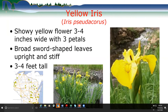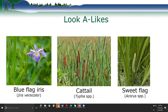Yellow iris has beautiful showy yellow flowers about three to four inches wide with only three petals. It's a popular garden plant that sometimes escapes. It has broad, sword-like leaves, grows very upright and stiff, reaching three to four feet tall, and is widely distributed across the state. It's easily mistaken for blue flag iris — which has a blue or purplish flower but the same sword-like leaves — as well as cattail when not flowering, and sweet flag.